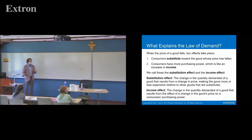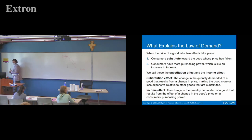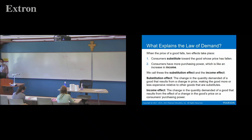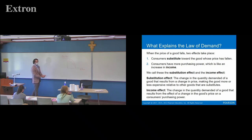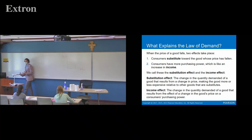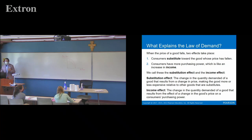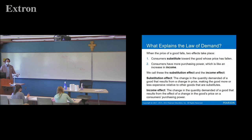There's also the income effect — the change in quantity demanded of a good that results from the effect of a change in the good's price on the consumer's purchasing power. Because the price of this good is now lower than before, it's as if you have more money to spend. So you'll increase your consumption of that good or be more likely to consume it.